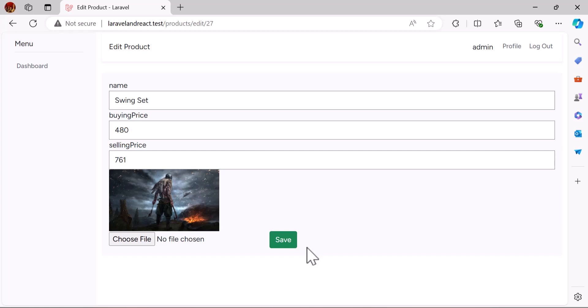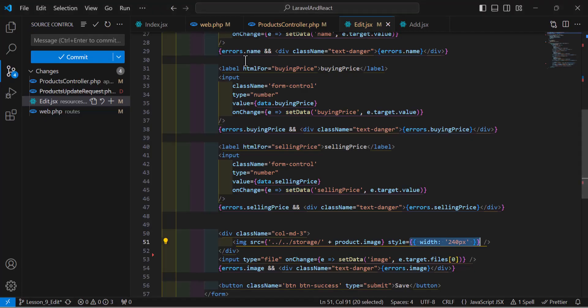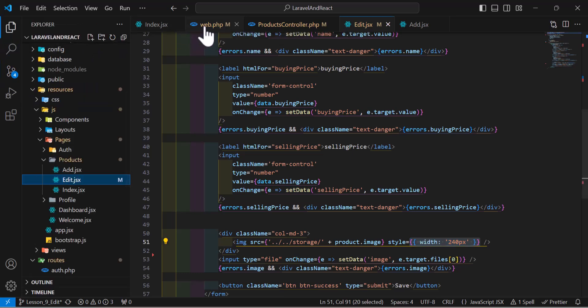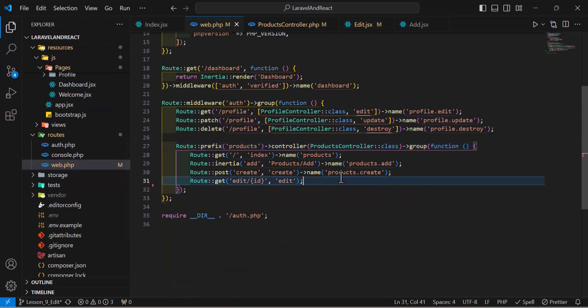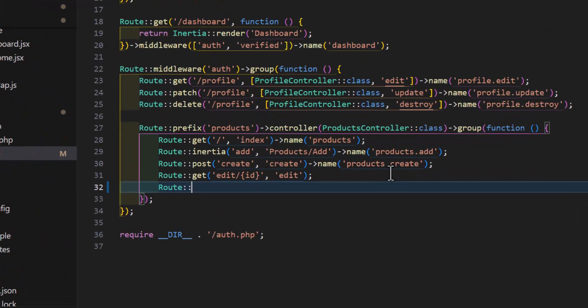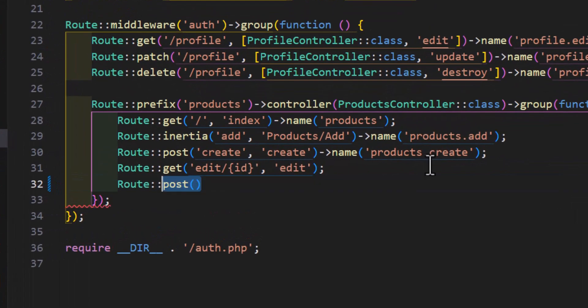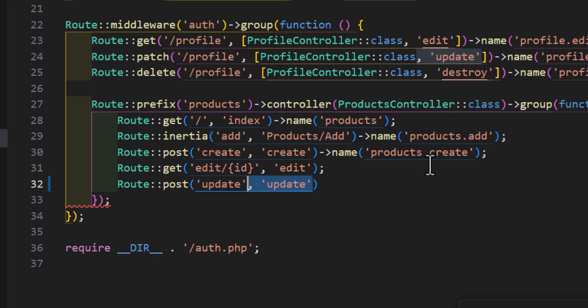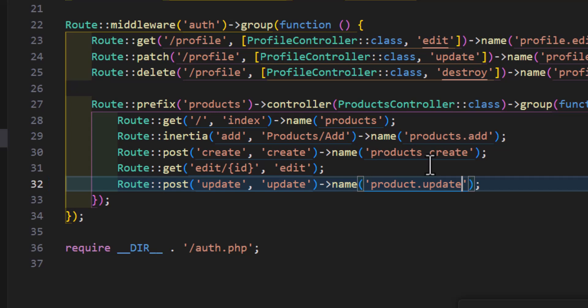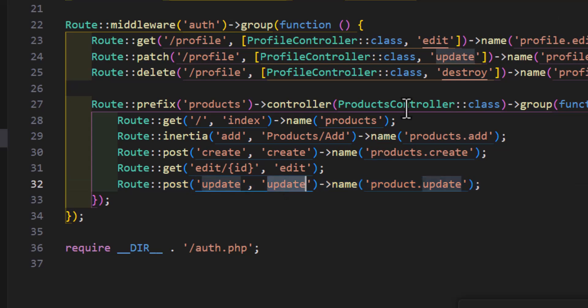Now let's create our update route and controller method. In web.php, let's create a new route with the type of POST and a URL of update, redirecting it to the update method of our products controller. We can also give it the name products.update. Let's save web.php and go to the products controller.